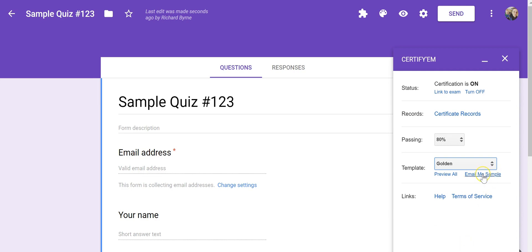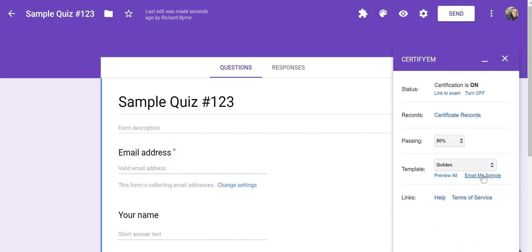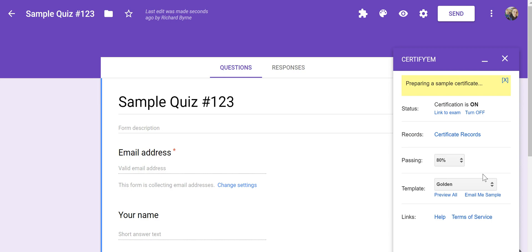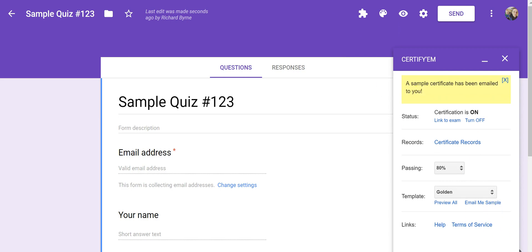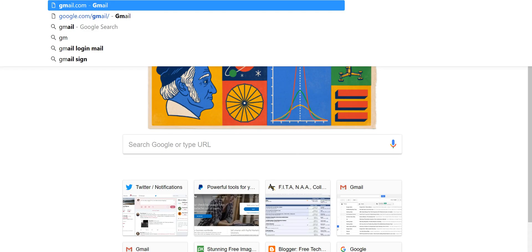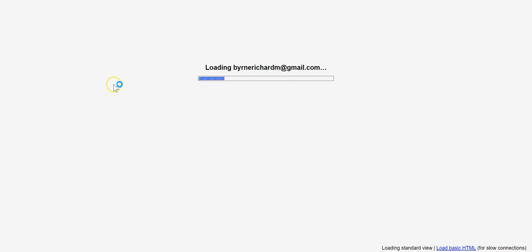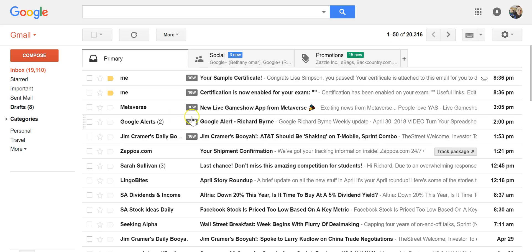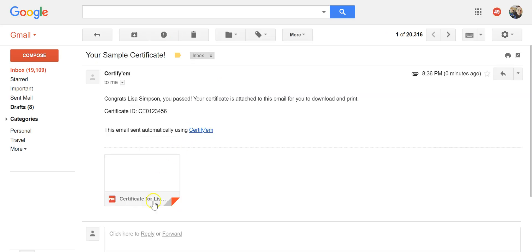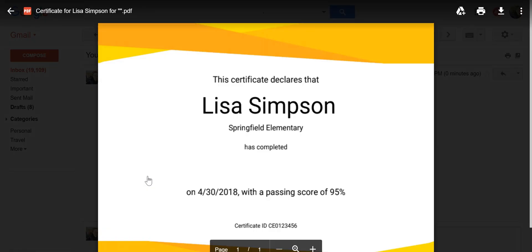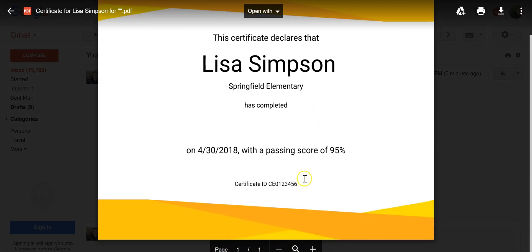And let's take a look at a sample of what the template will look like when a student passes the quiz. So I'm going to have it emailed to me as a sample. I'll just go check my Gmail account quickly, and we'll see what that looks like in my Gmail. So there's my sample certificate. And we can see, there it is, Passing Score.